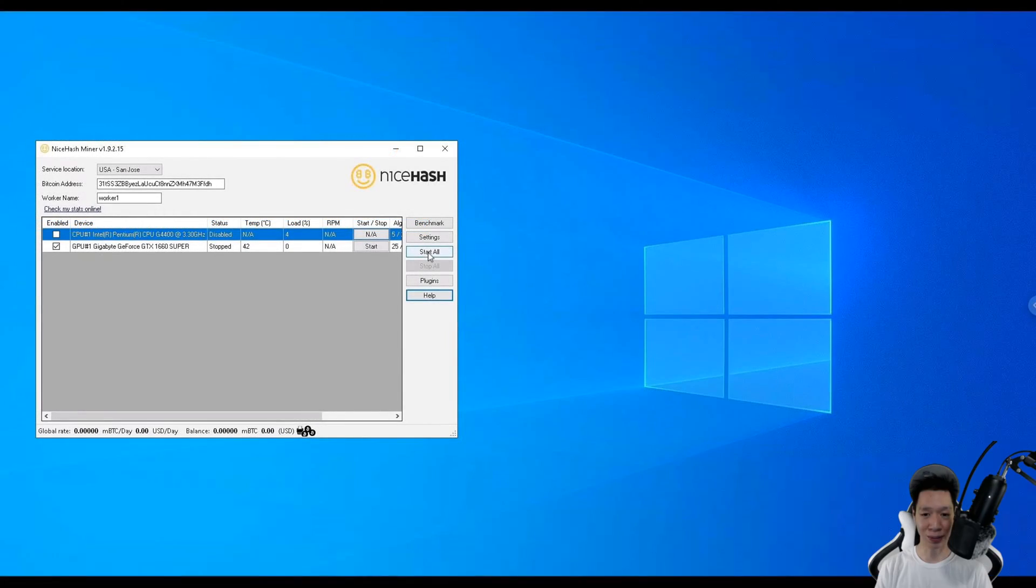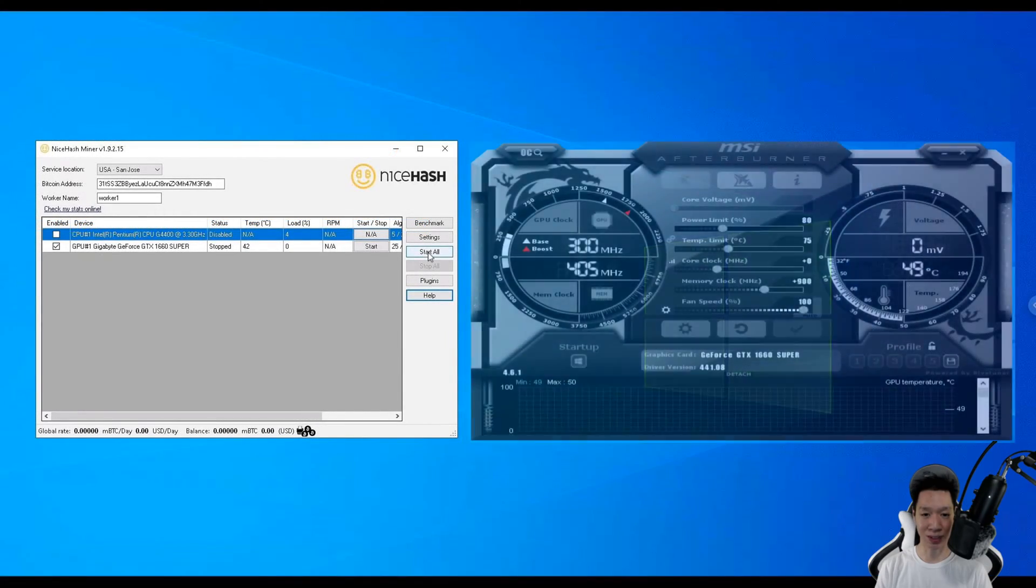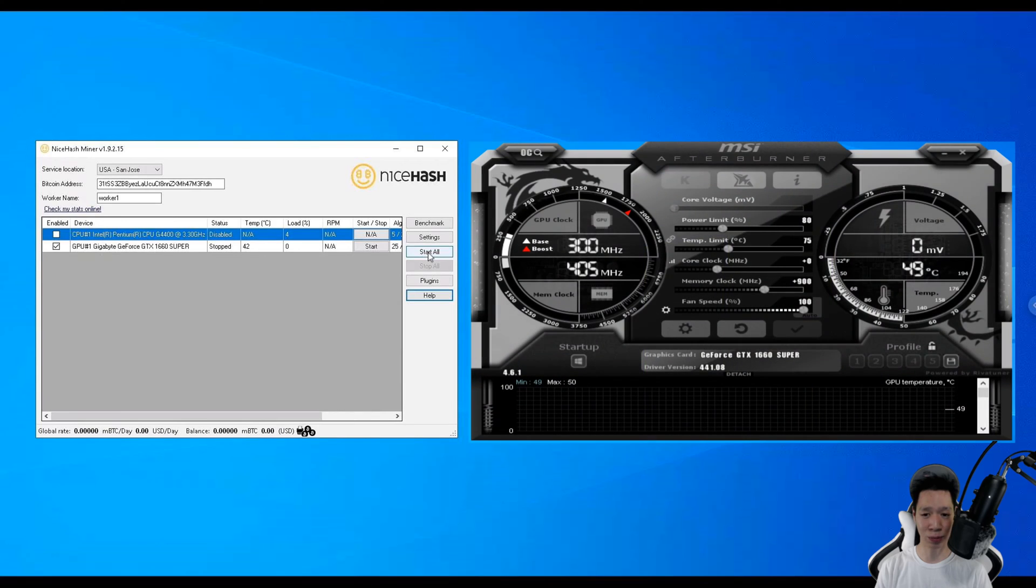Now for Ethereum I went ahead and overclocked the graphics card because Ethereum is more memory intensive, so I put the memory at plus 900, the core at zero, and the power limit at EE.